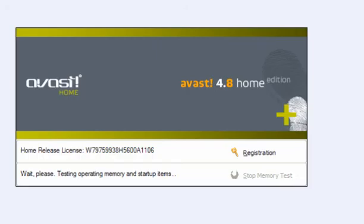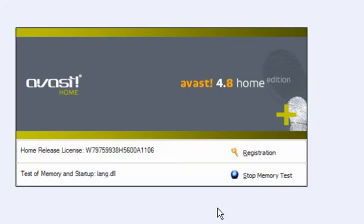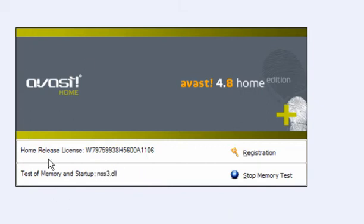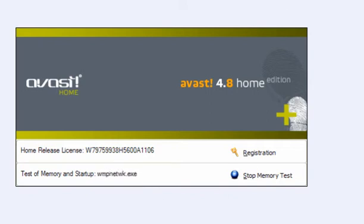Now when Avast is active, this little ball spins around and you'll also get a little pop-up window when it's updated the program or the database. Now when you start your scan, it tests the memory and the startup first. This doesn't take very long, it's only a few seconds.